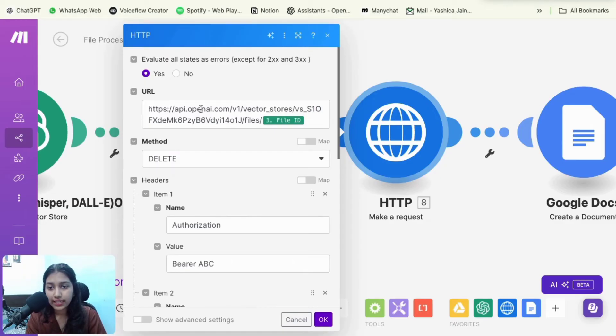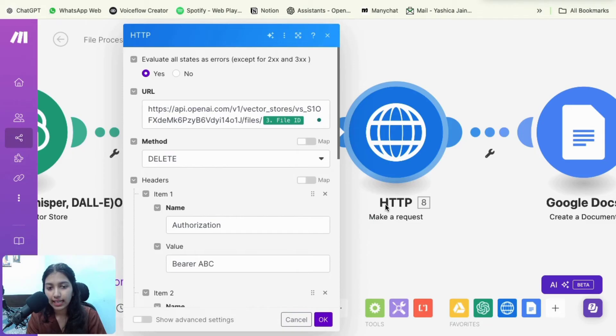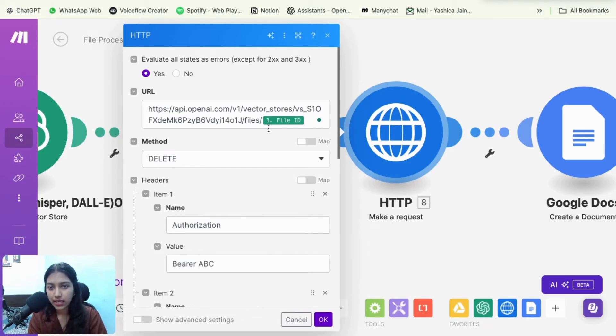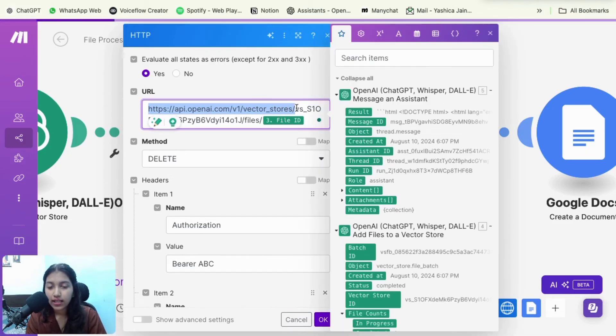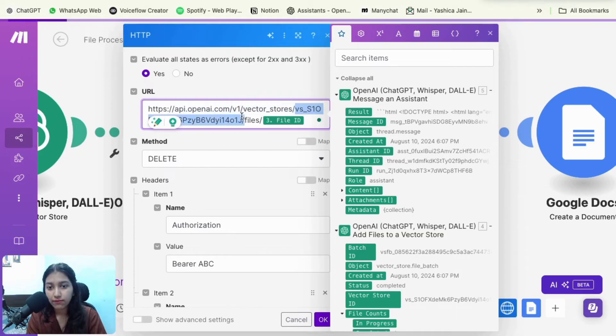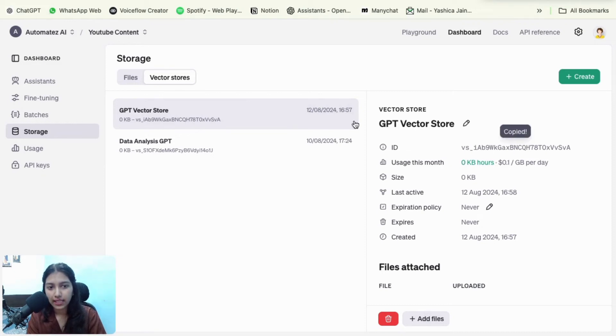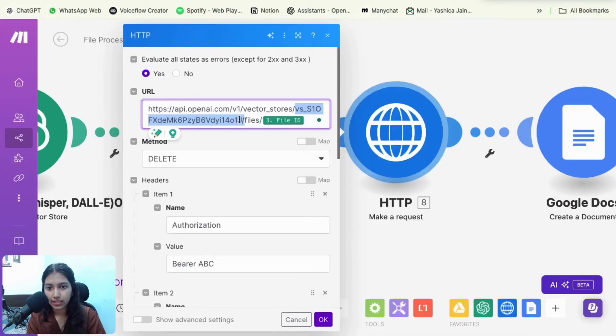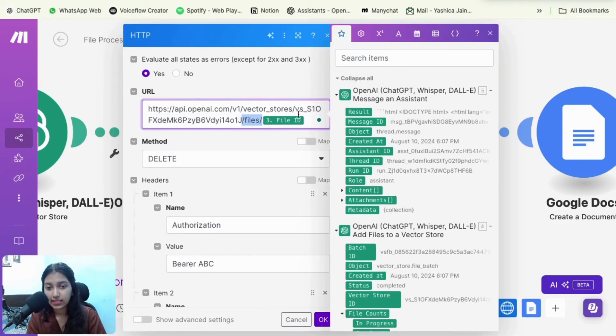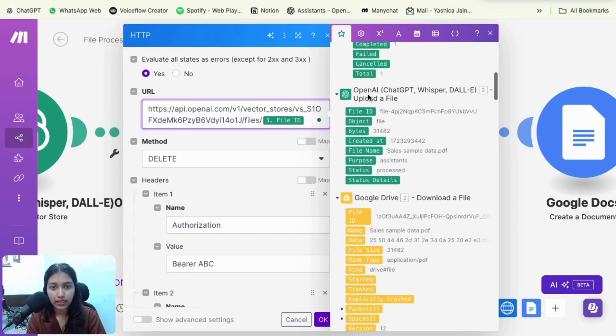So for deleting the file, we have this particular endpoint. So you have to select HTTP and then make a request. And then you will see something like this, add on this URL. So you have to add it until here. Then for this particular ID, you will find it in OpenAI. So you have to go back here. You have to select storage, then vector stores, and then copy the ID and paste it right here. It would be slash files. And then the file ID that is going to come from the module of upload a file.